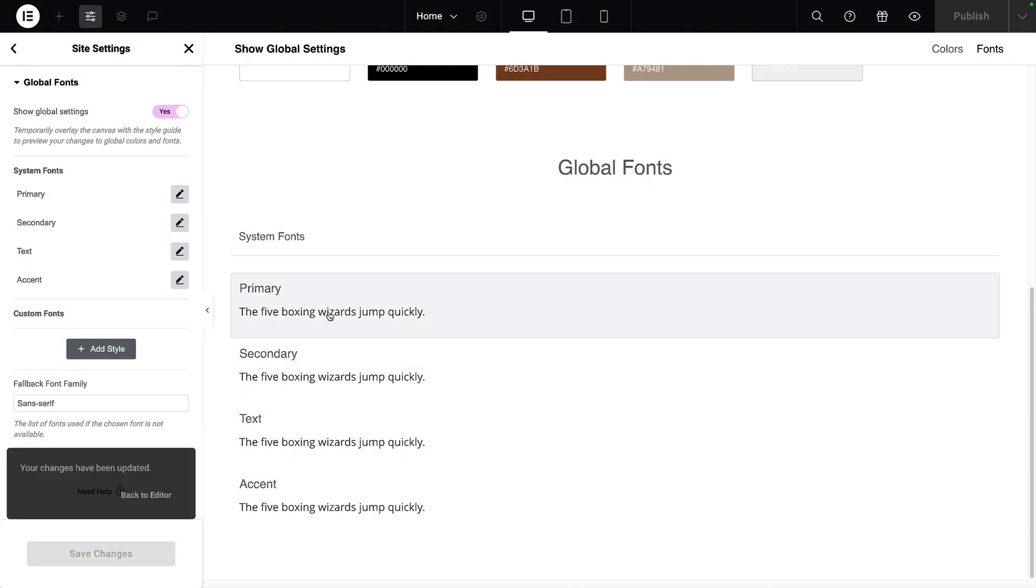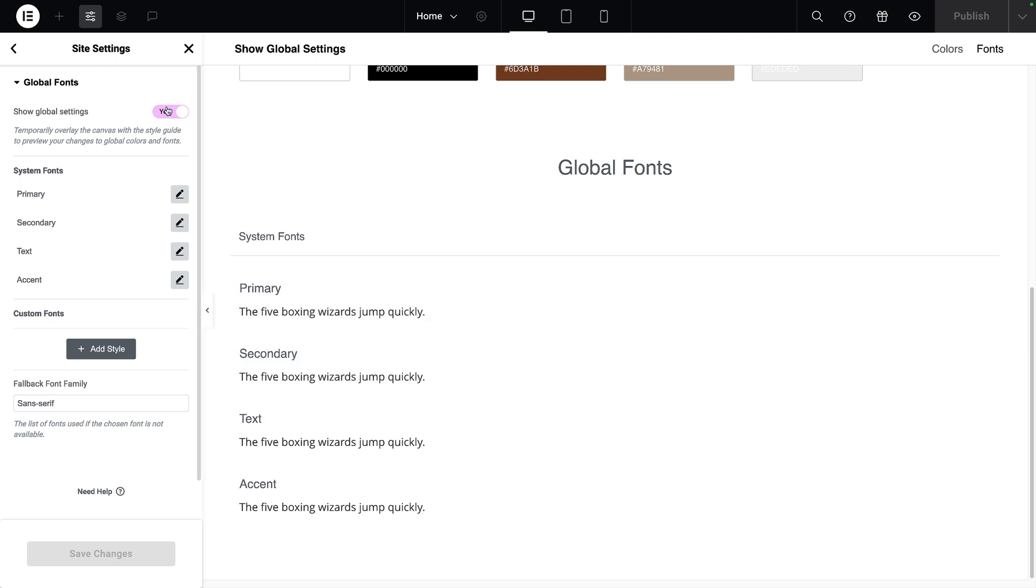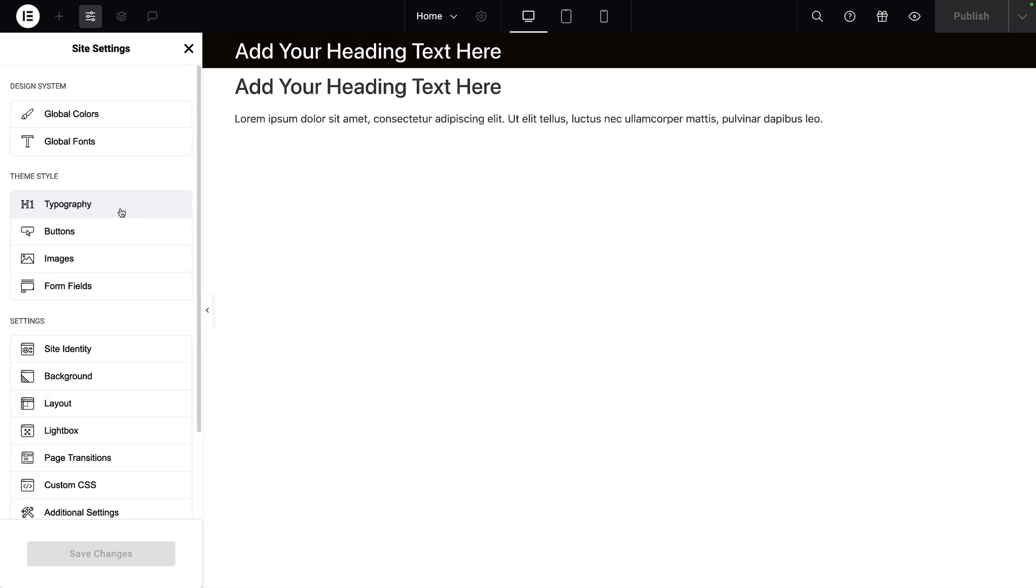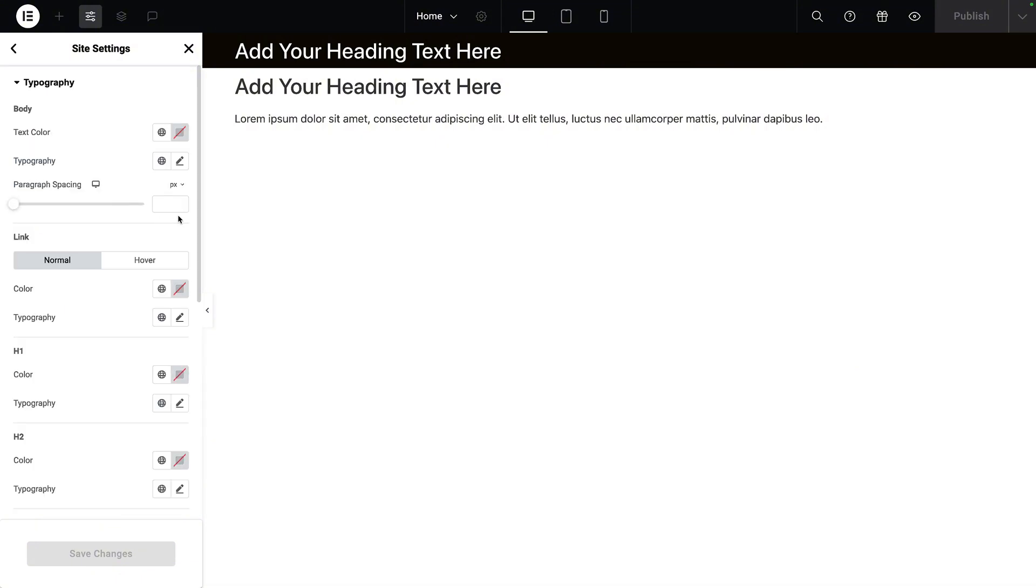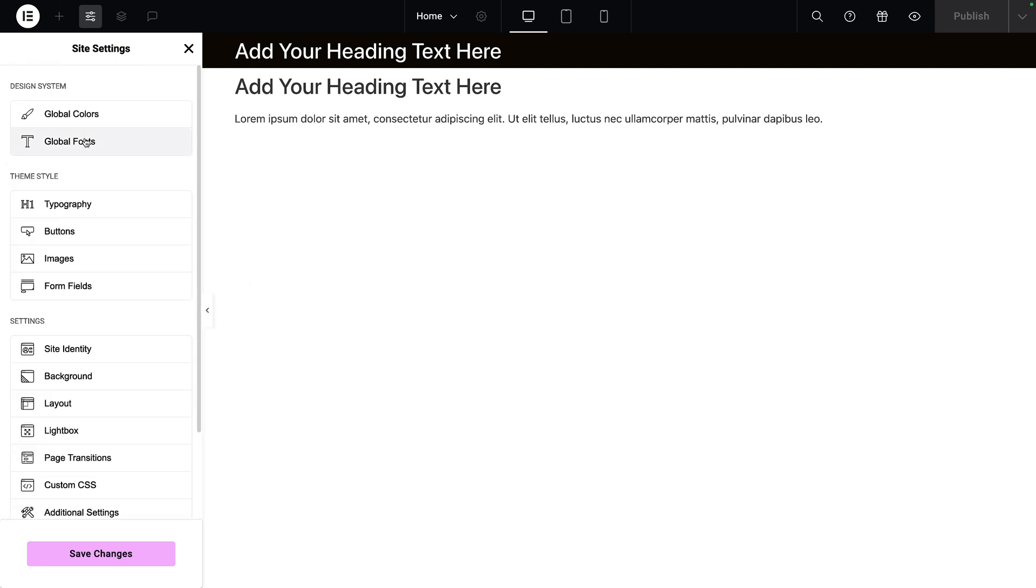I'm now going to hit save changes. That will now ensure that the Open Sans font is being applied throughout my website unless I choose differently. Another tip I will give you is that in the site settings we do have typography. I don't recommend you going into here and setting anything up in terms of the font family or the weighting.